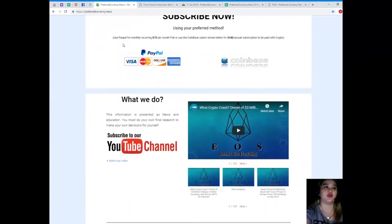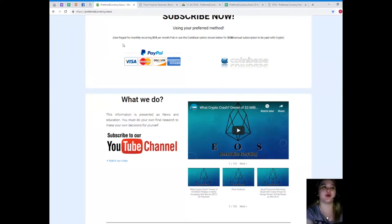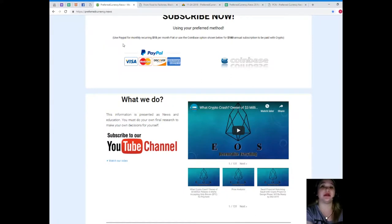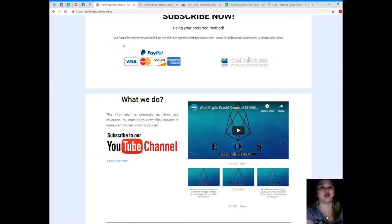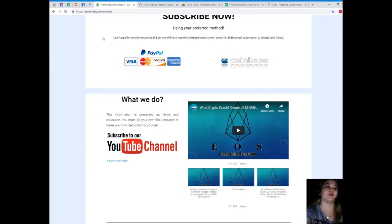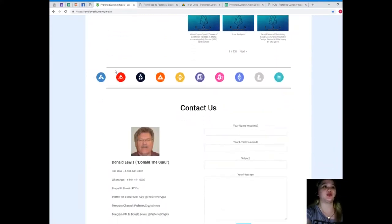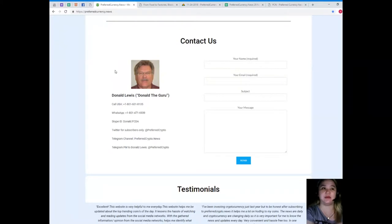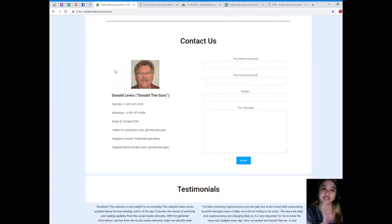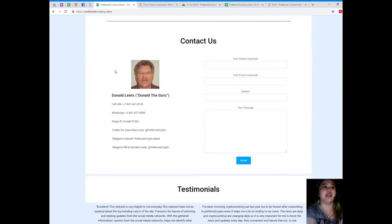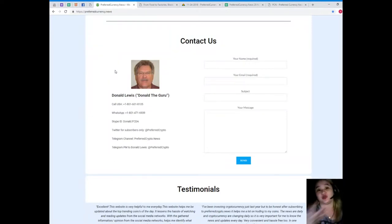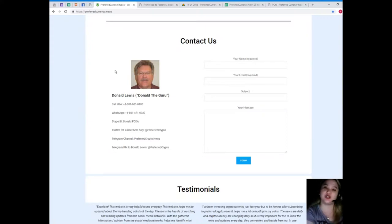Now I know that you want more, and I know that you want to be updated and notified every day. So please visit PreferredCurrency.News and subscribe now. You can use your PayPal for a monthly recurring for only $15 per month fiat, or you can use the Coinbase option for $180 annual subscription to be paid with your favorite crypto. Now you can contact us directly through the website. Your name and email is required, and then your message. Just hit send.